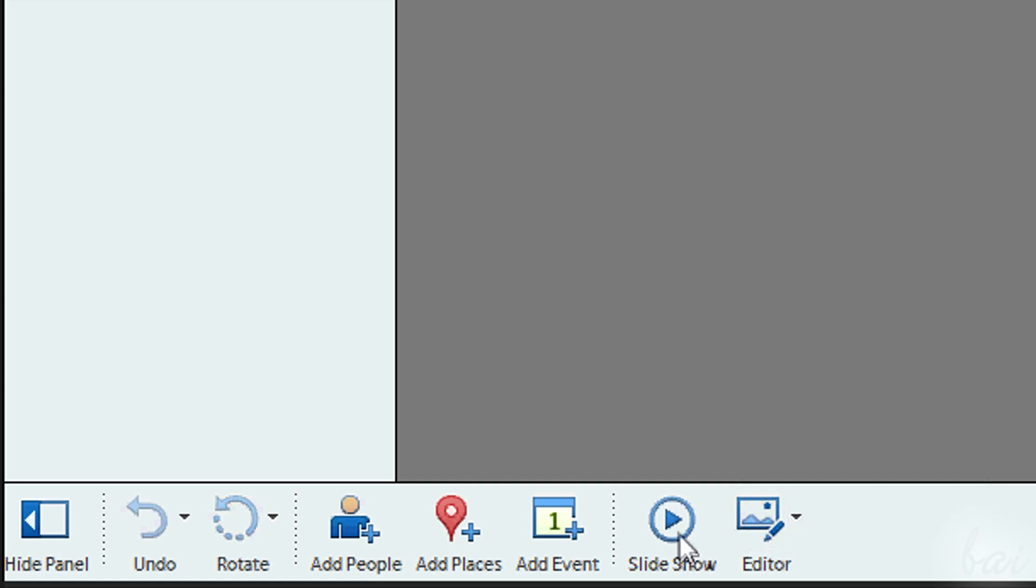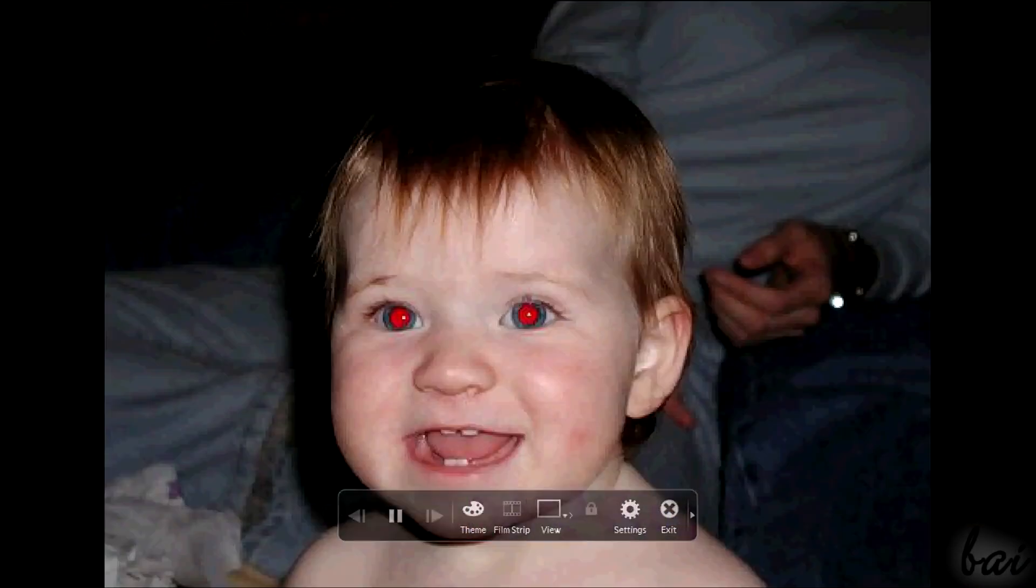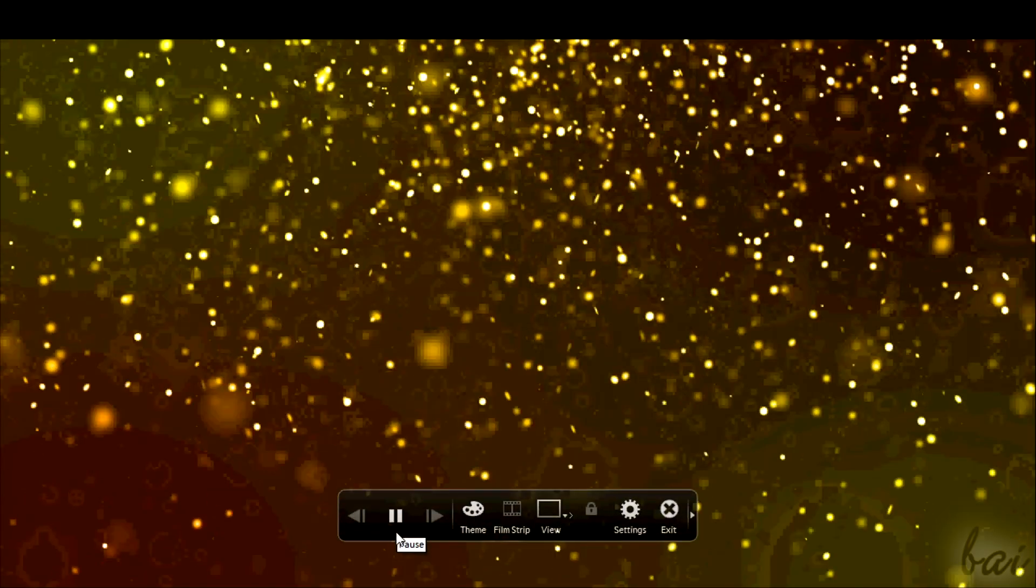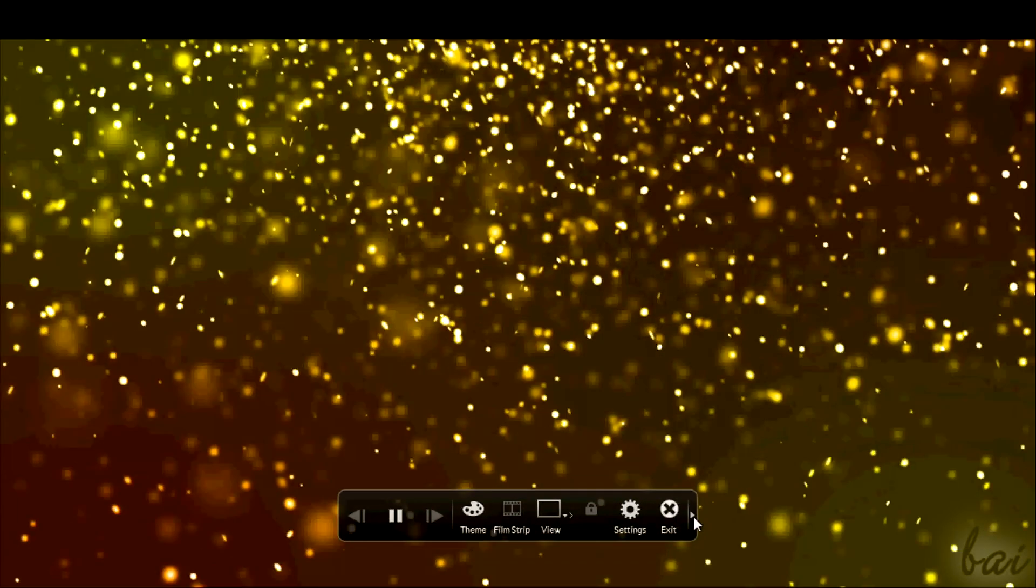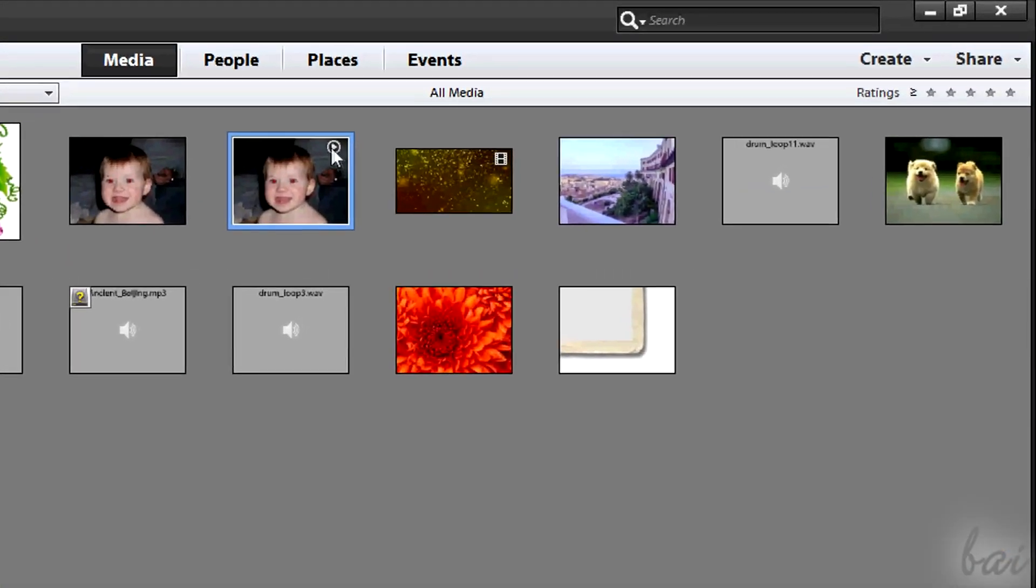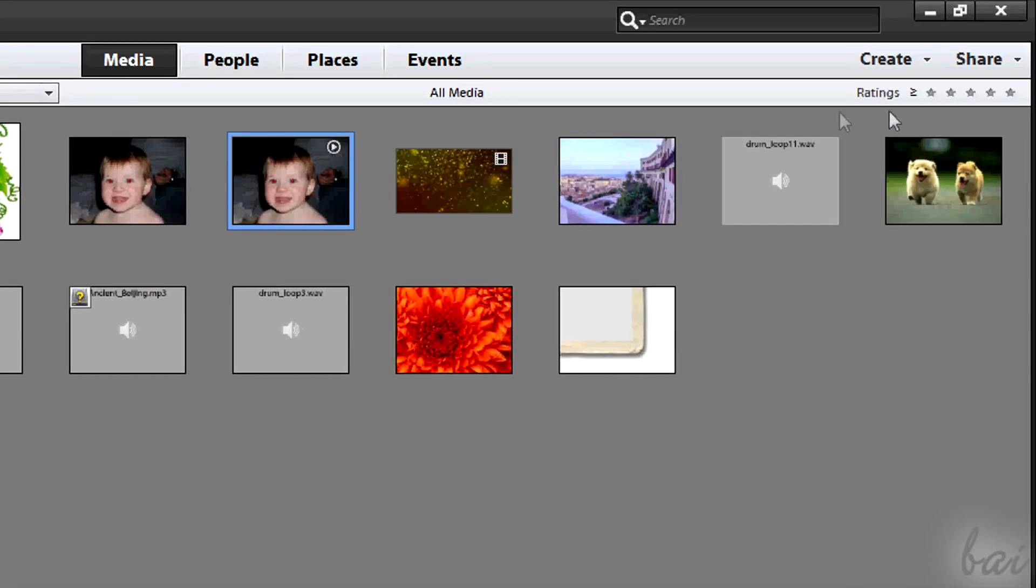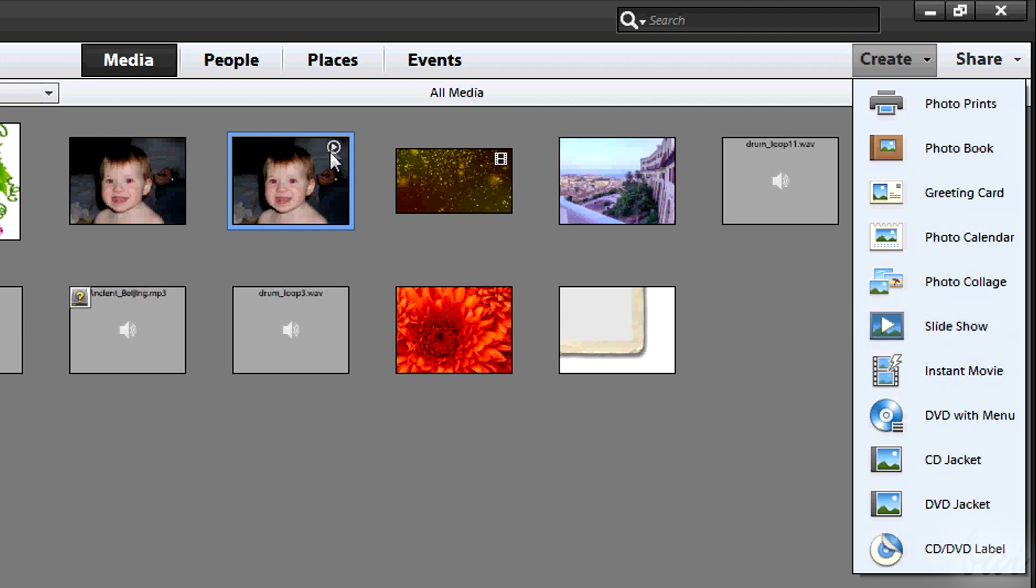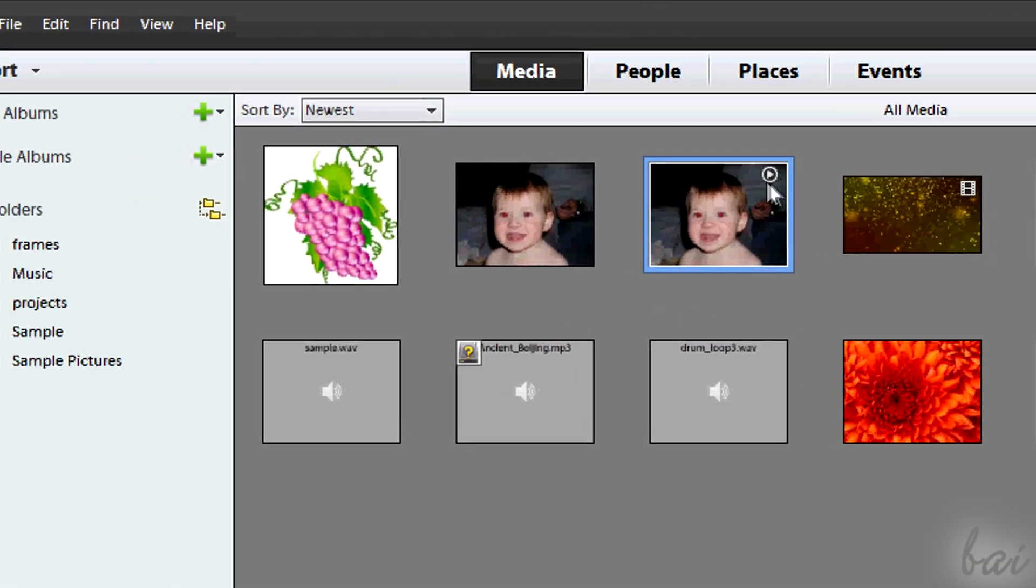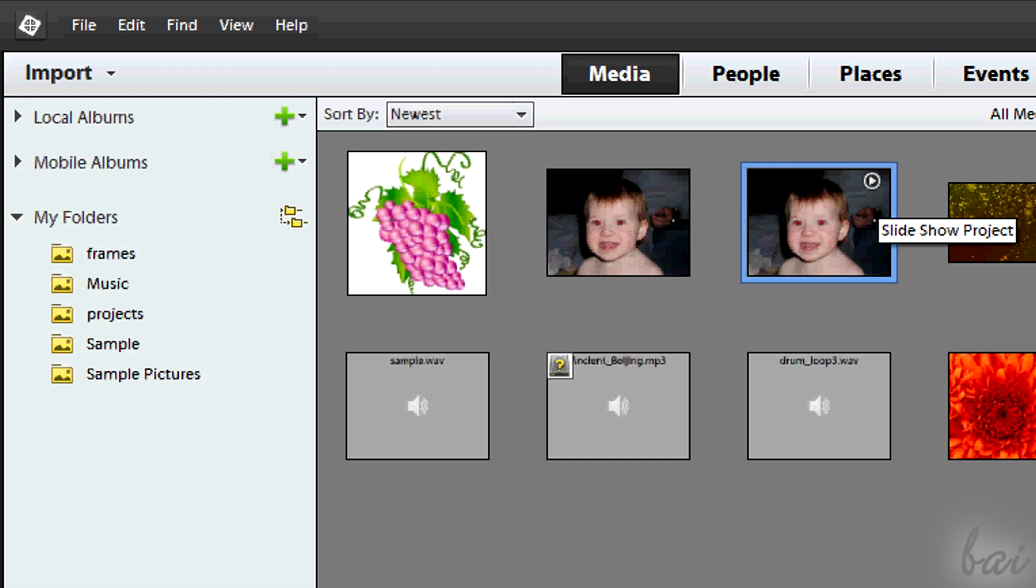You can show slideshows using the Slide Show button. Slide Show projects are indicated through a small play button in white in a corner. Watch the beginner tutorial of Photoshop Elements 12 to know how to create slideshows.